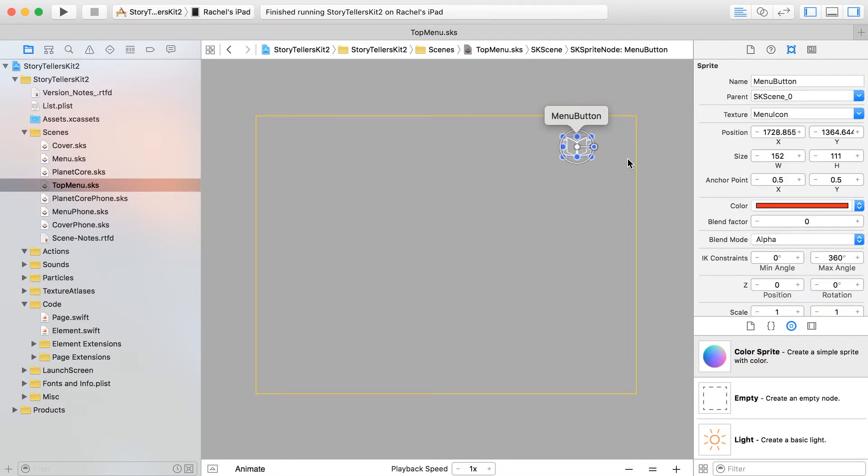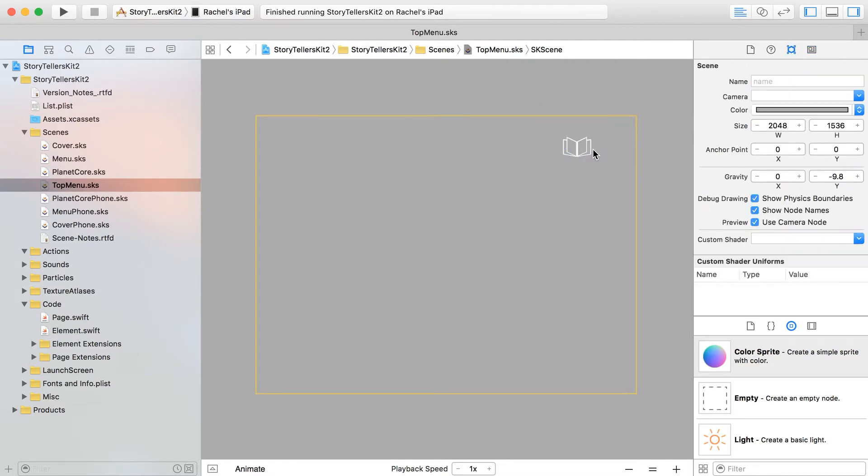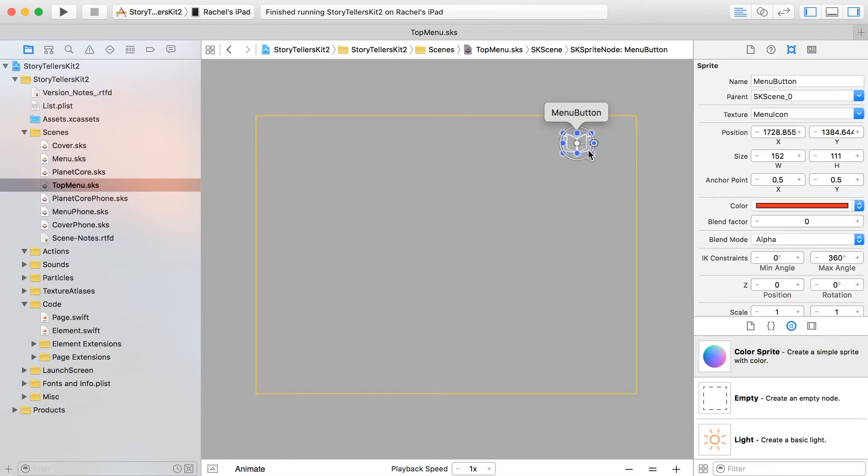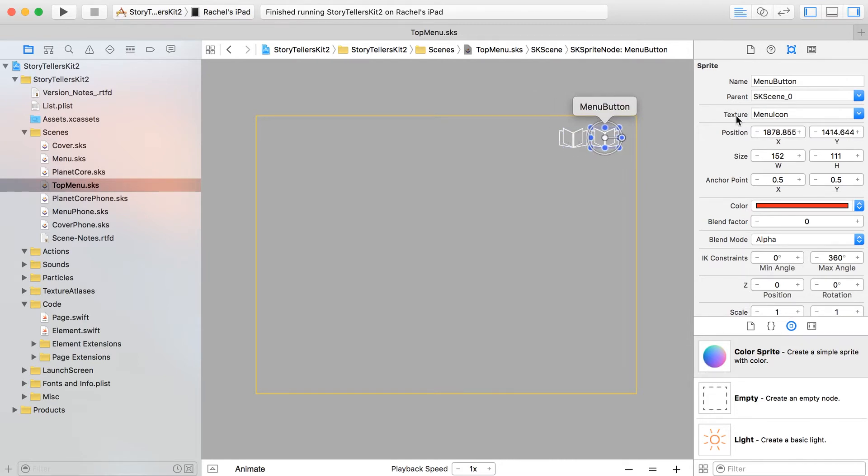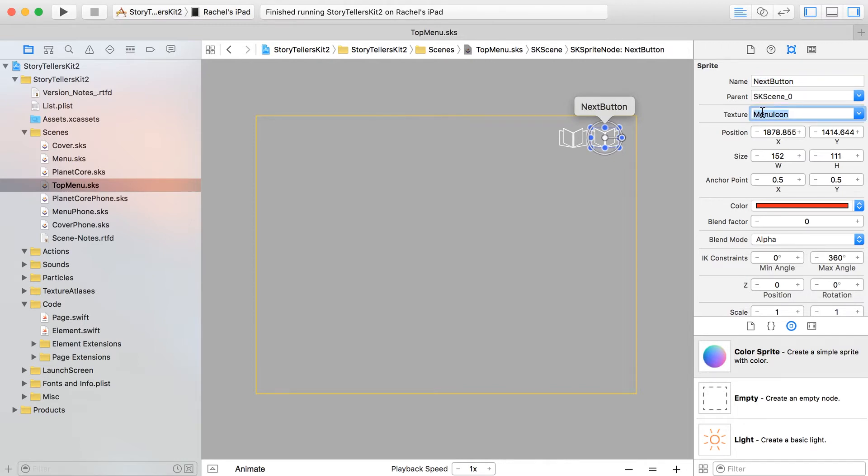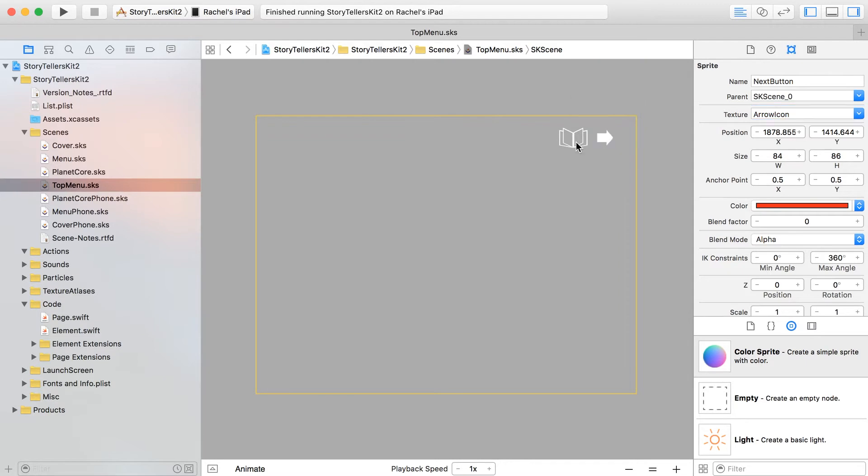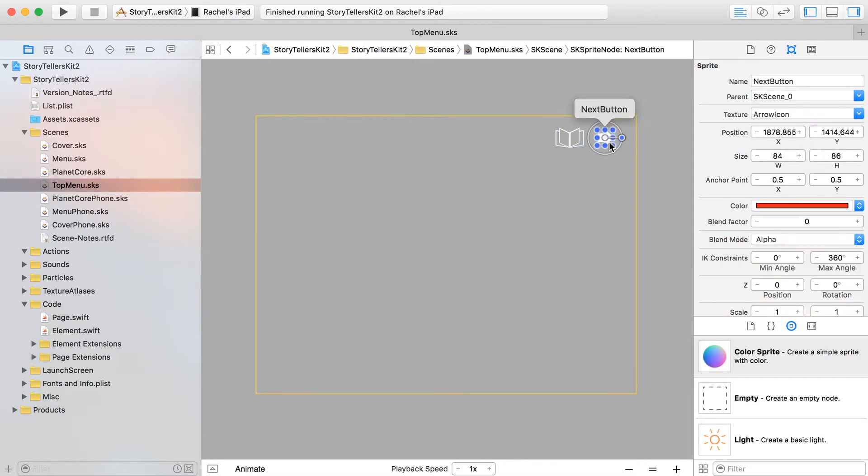While you've got that selected, just go ahead and copy and paste it and we'll really quickly make the next button. So this is going to be called next button and I believe the texture is arrow icon.